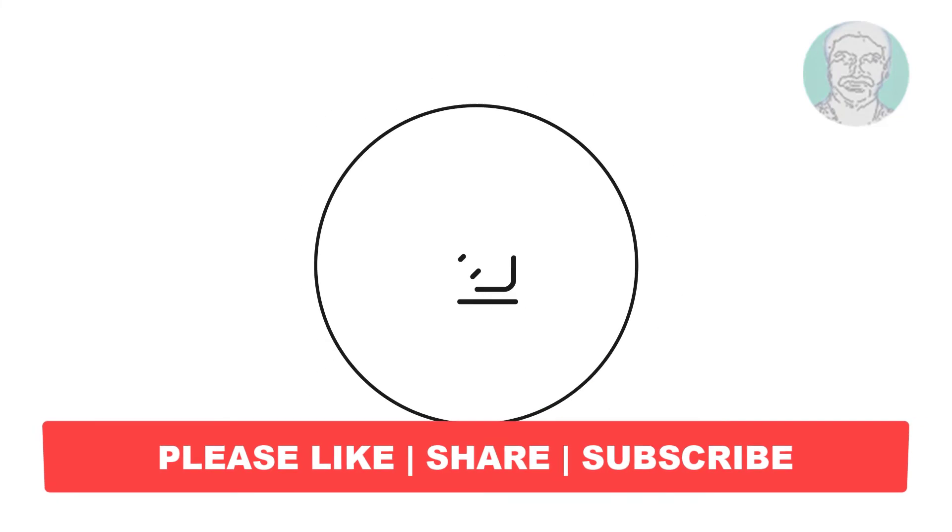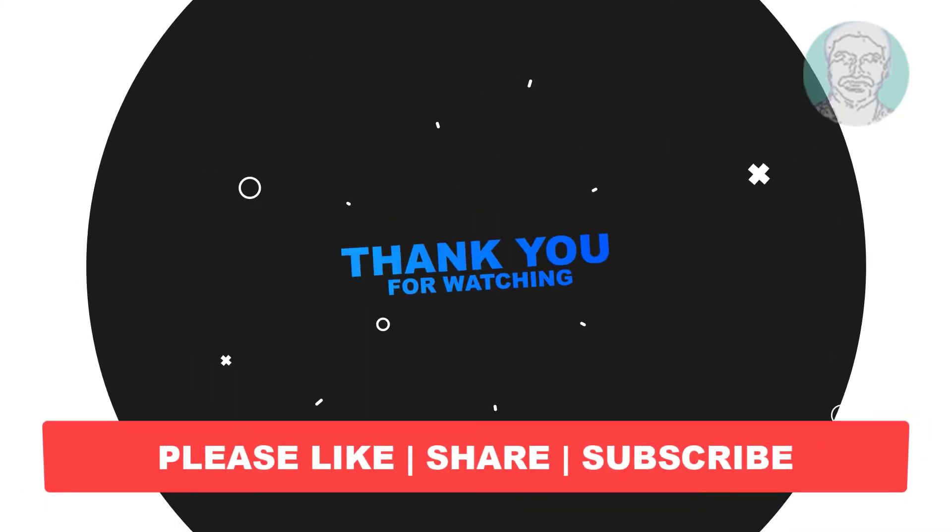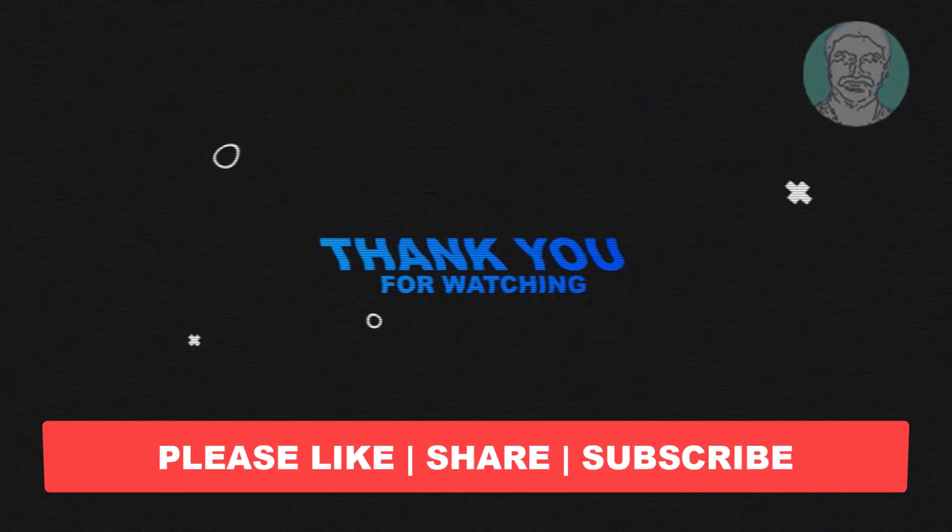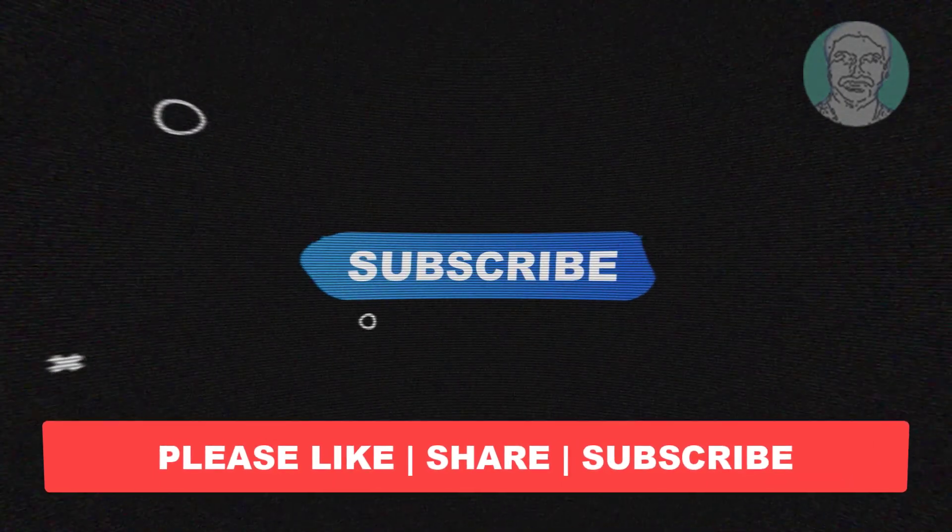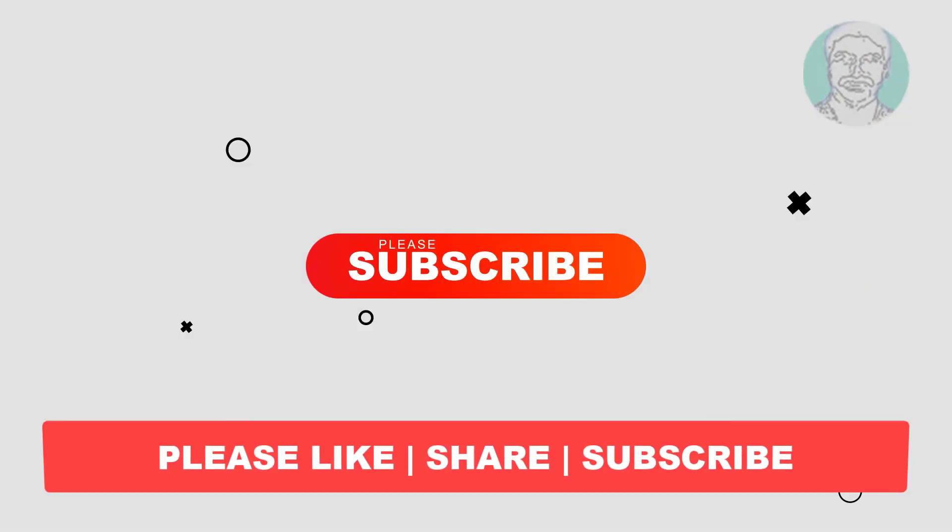I hope this video tutorial helps you. Please like, share, and don't forget to subscribe to my channel. Thank you very much, see you next video.